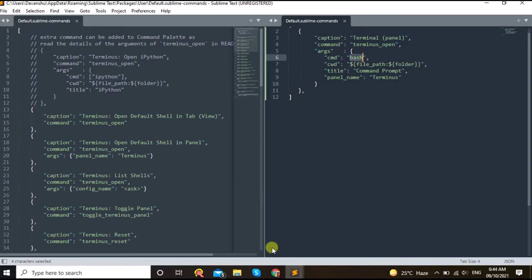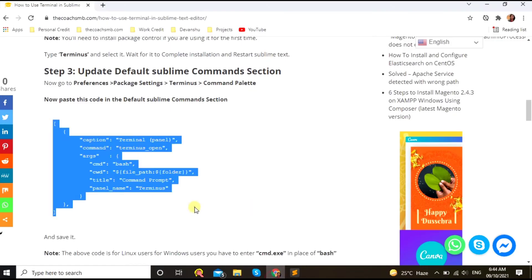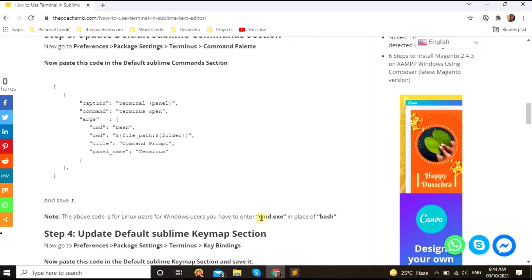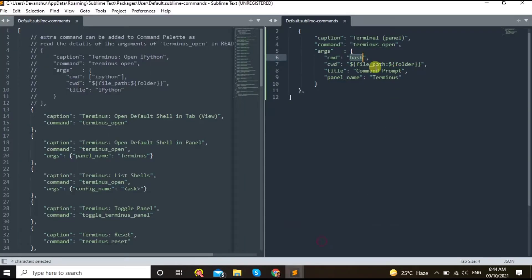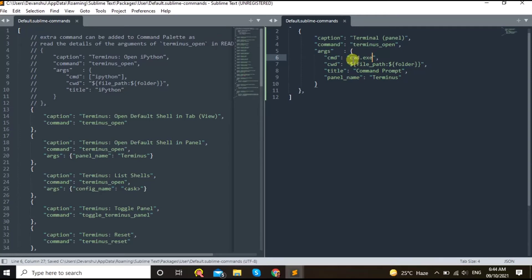But if you are using command, so if you are using Windows, then we need to use cmd.exe file text instead of bash. Okay, so I am using Windows, I just replace this bash with the cmd.exe.